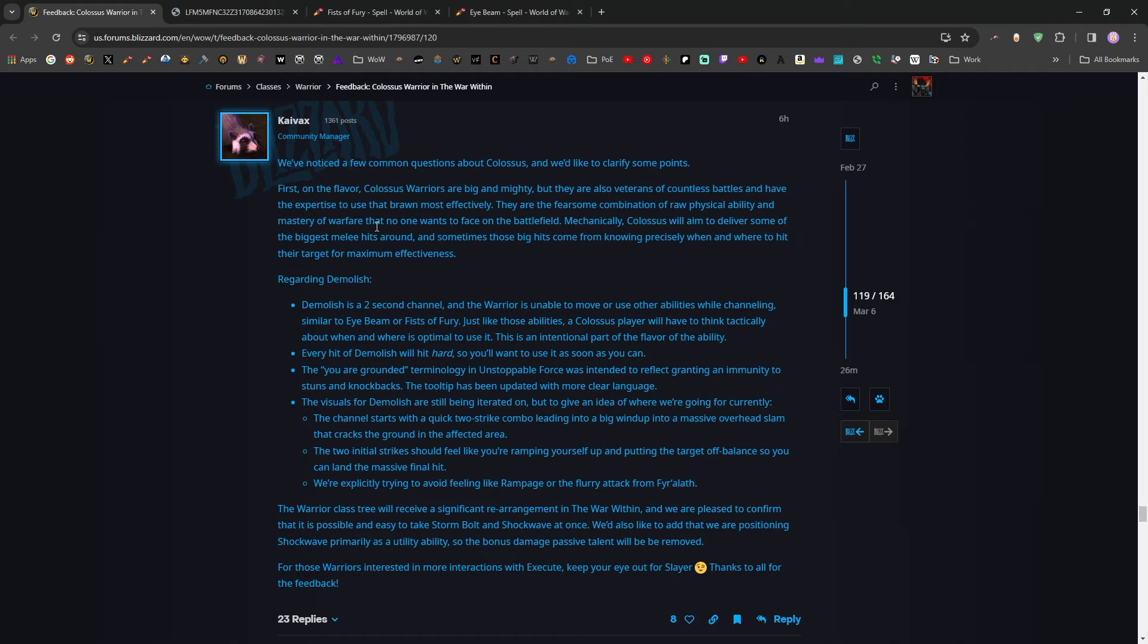We've noticed a few common questions about Colossus and we'd like to clarify some points. First on the flavor, Colossus Warriors are big and mighty, but they are also veterans of countless battles and have the expertise to use that brawn most effectively. They are the fearsome combination of raw physical ability and master of warfare that no one wants to face on the battlefield.